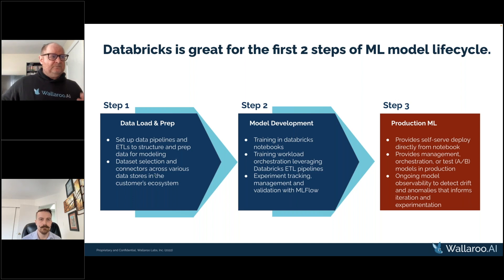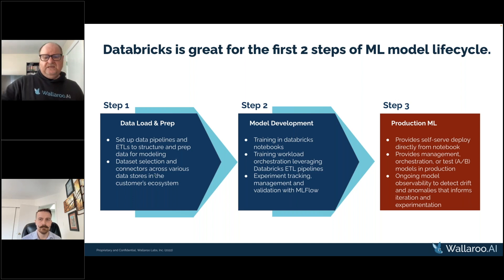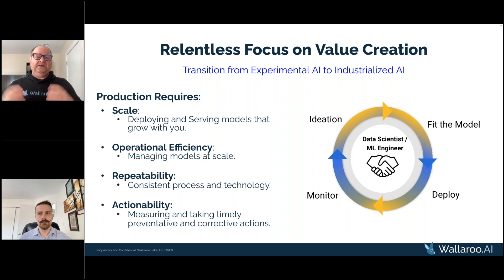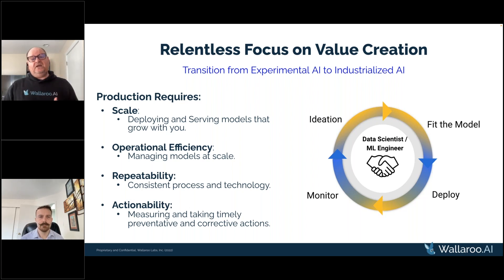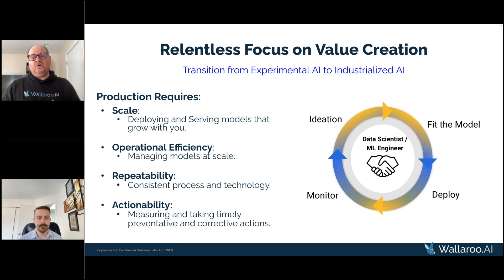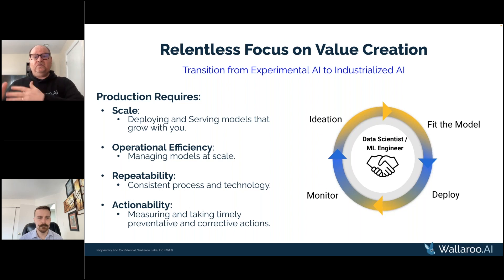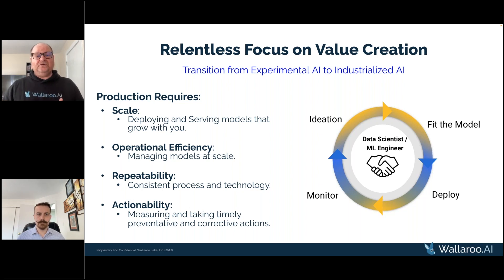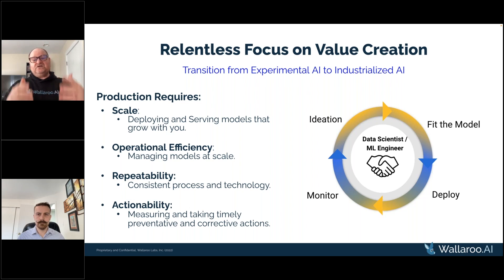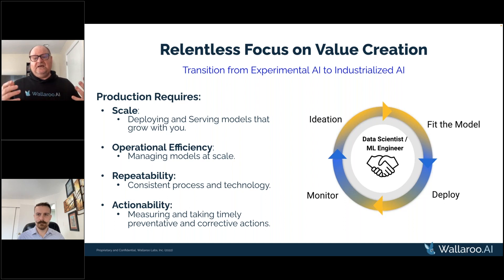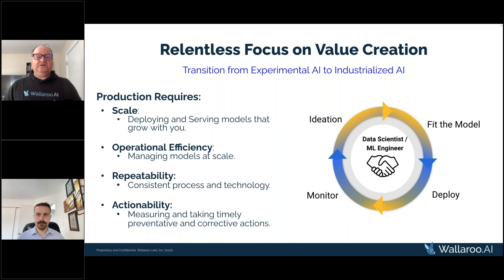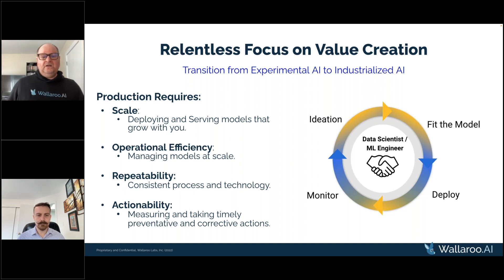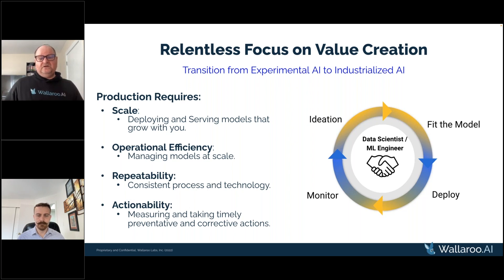When we look at the entire ML lifecycle, this is where we consciously developed the product to help deliver scale by creating repeatable production model operations processes, making it easy for folks to learn by allowing you to deploy models using Wallaroo with those existing tools. Familiarity is super important. It also helps bring efficiency and business continuity by using those tools, which helps reduce change management and overhead for production ML.